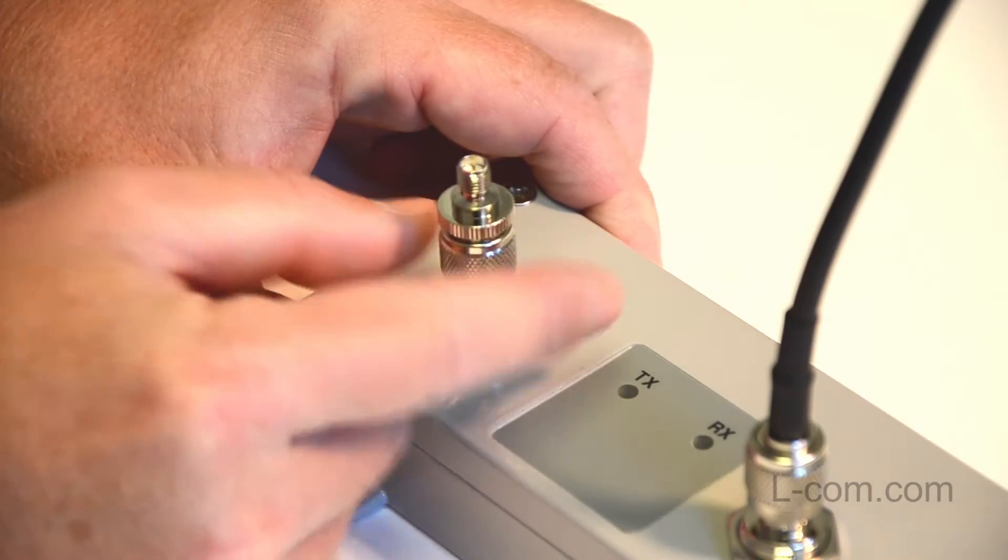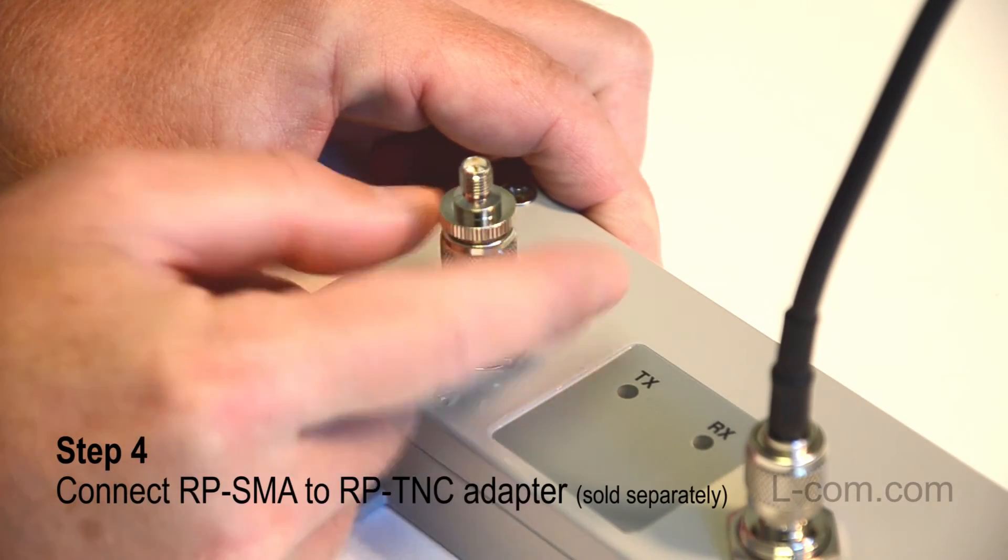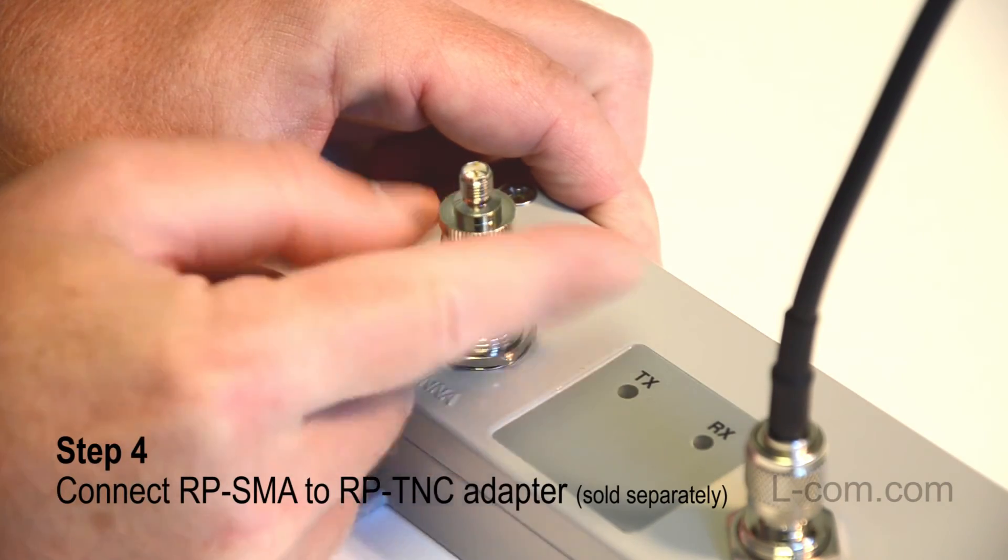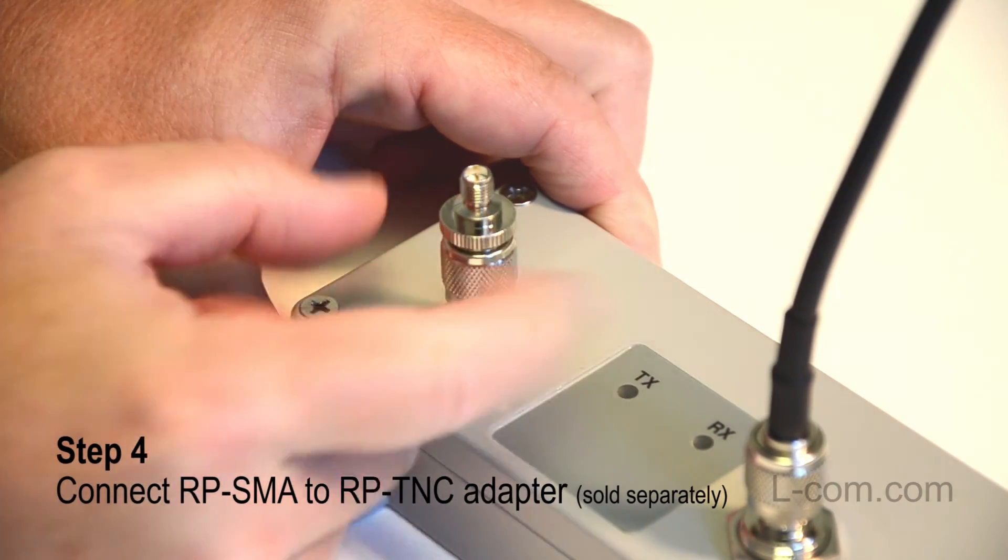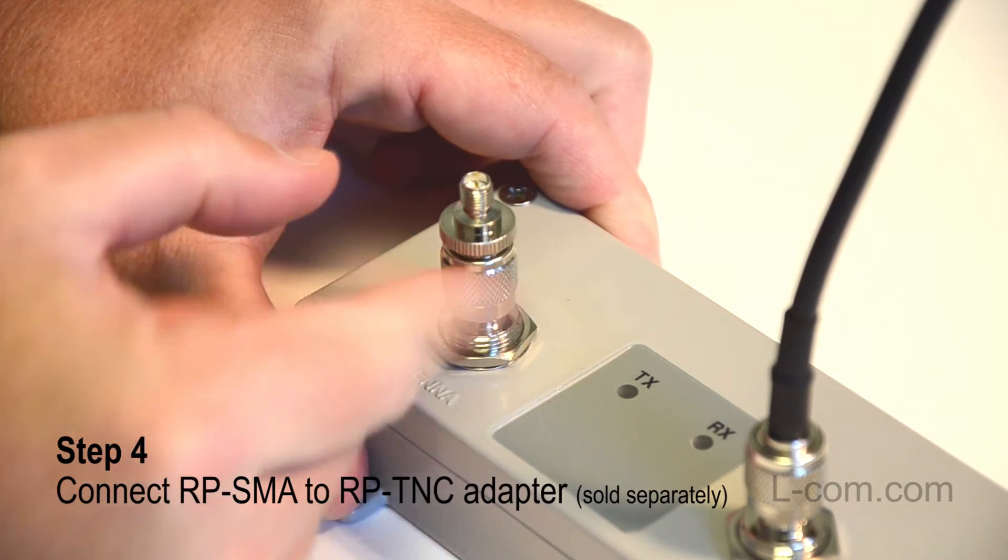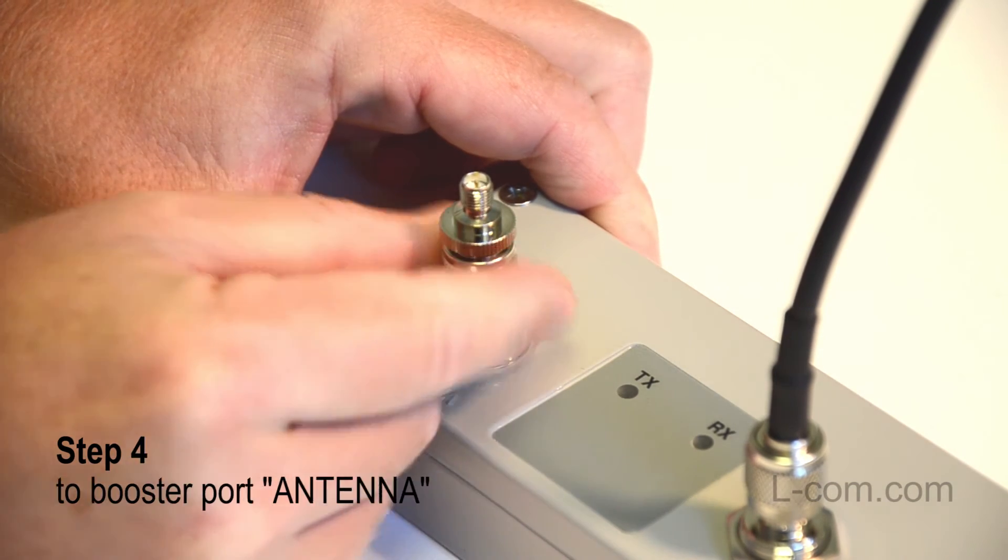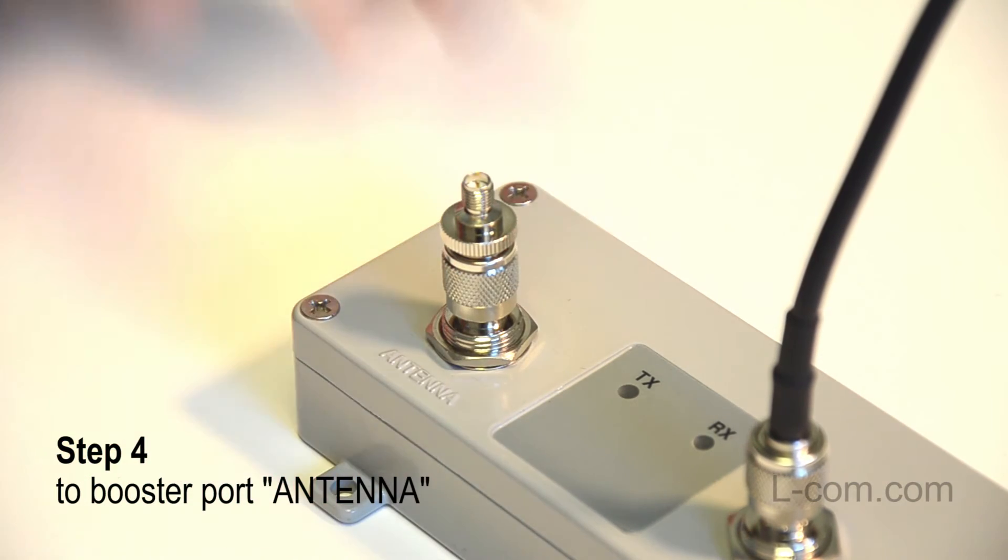Now connect a reverse polarity SMA to reverse polarity TNC coax adapter to the Wi-Fi booster port marked antenna.